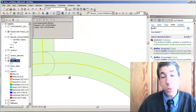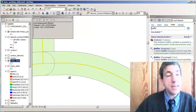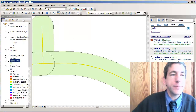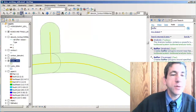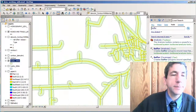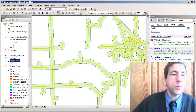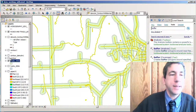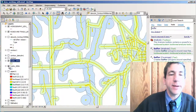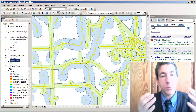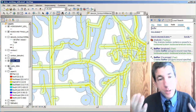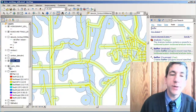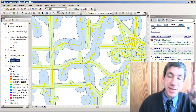Now we've got the roads buffered, and zooming out, we also have the hydro buffered — there are the hydro buffers right there. So we have areas near roads and areas near rivers. On to the next step.